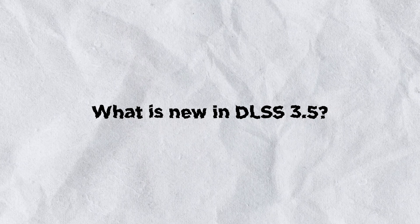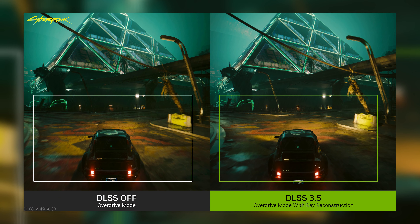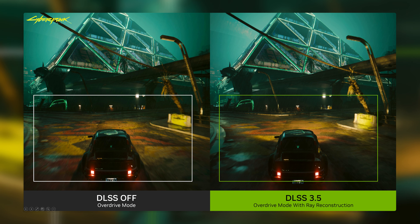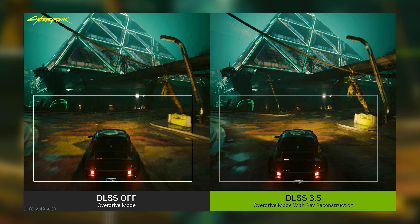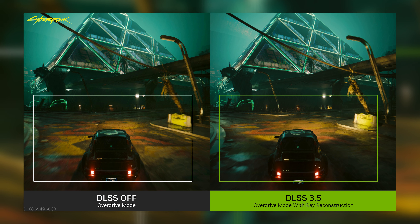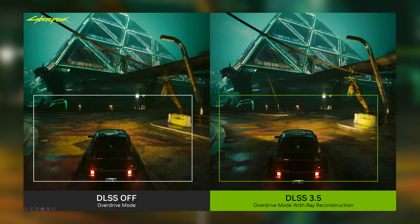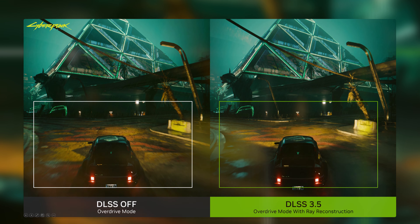What is new in DLSS 3.5? DLSS 3.5 is the latest and most advanced version of this technology. It introduces some new features and improvements that make it more versatile and powerful than ever.